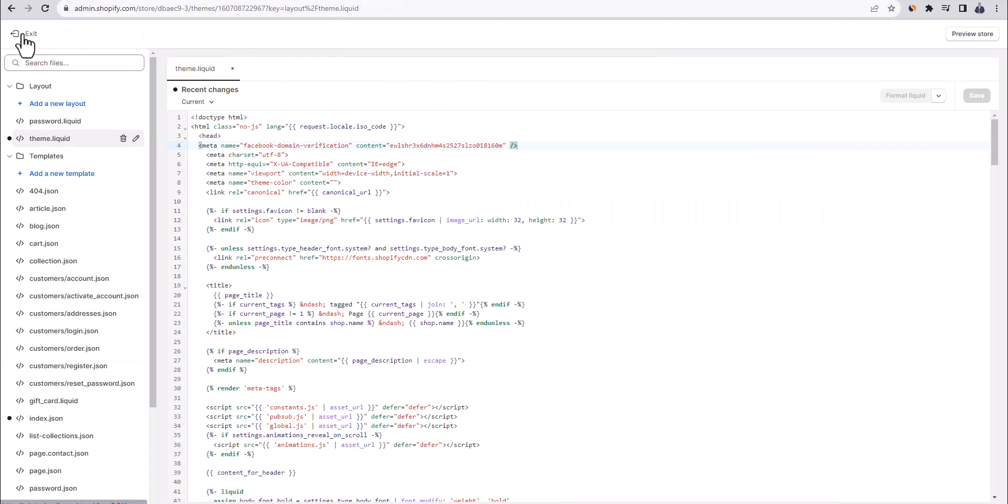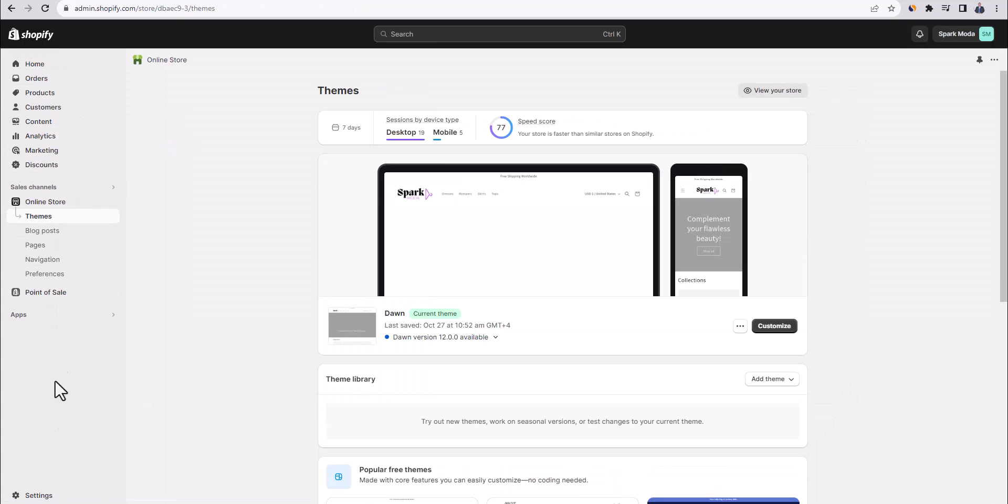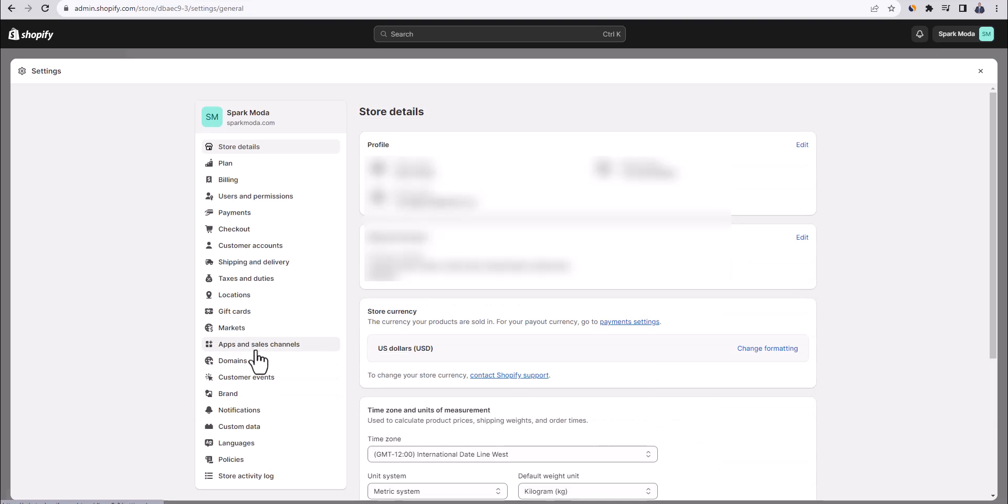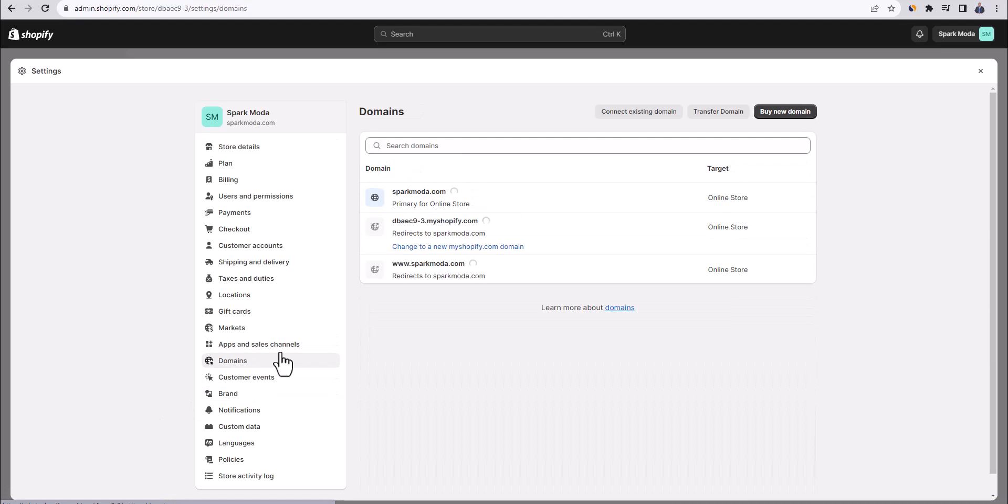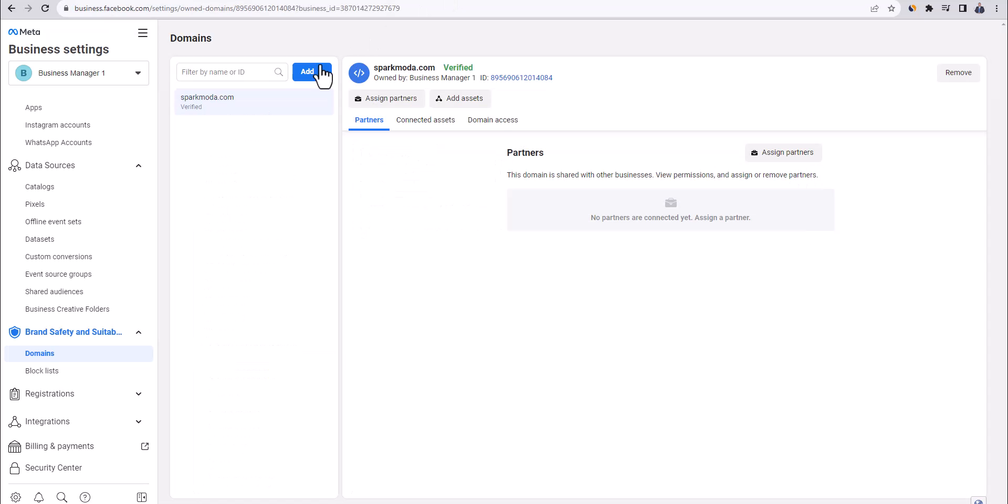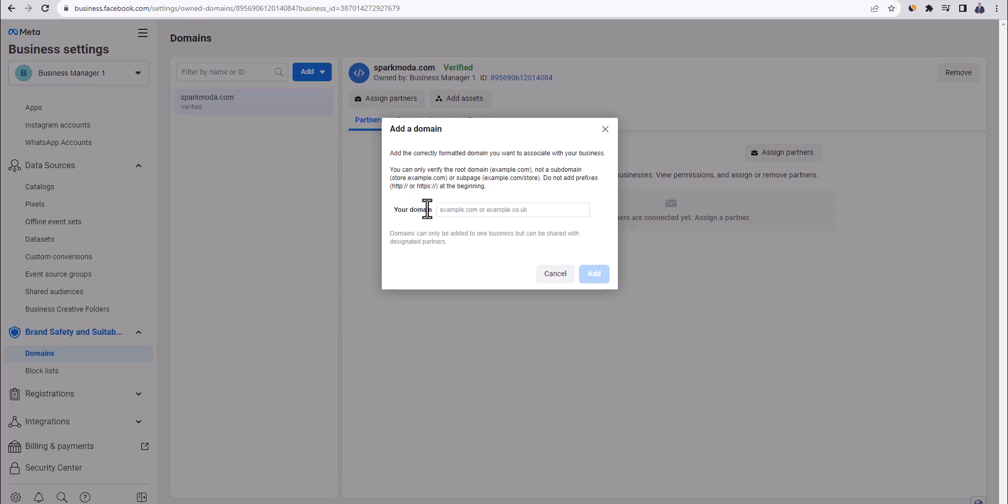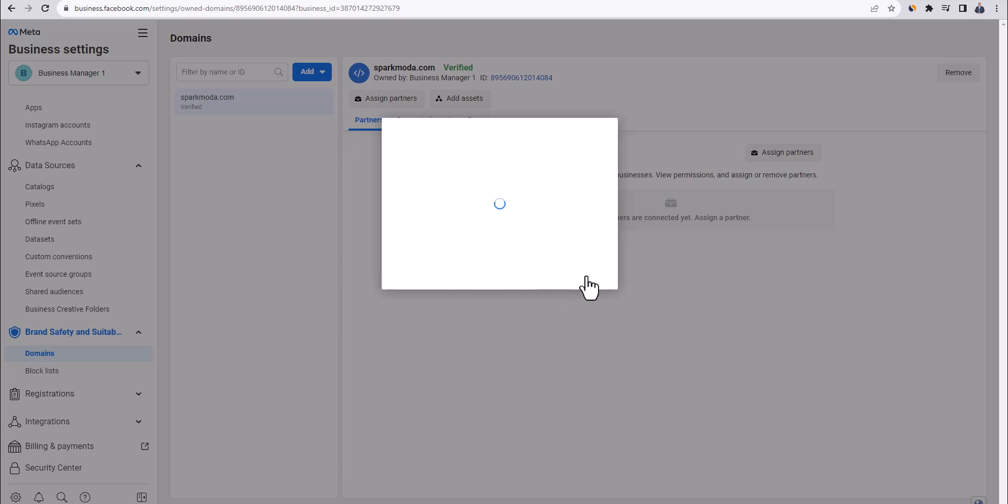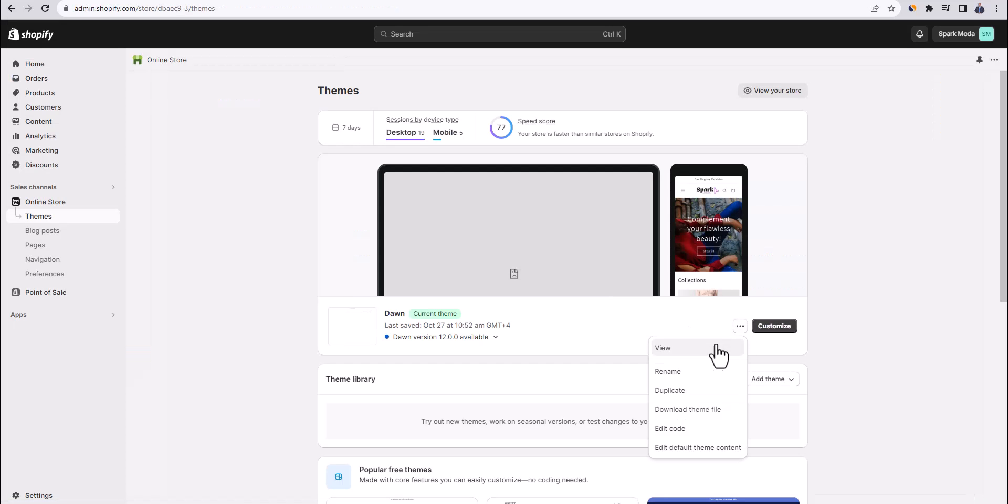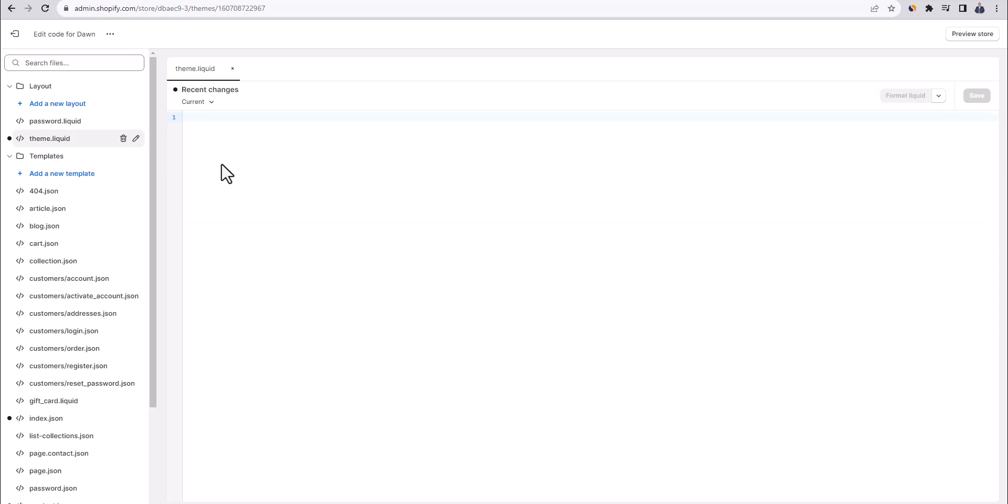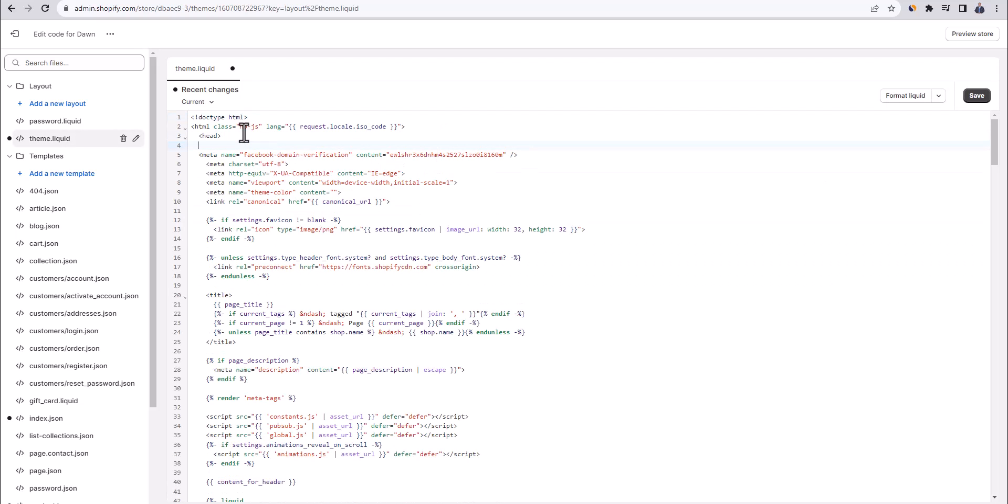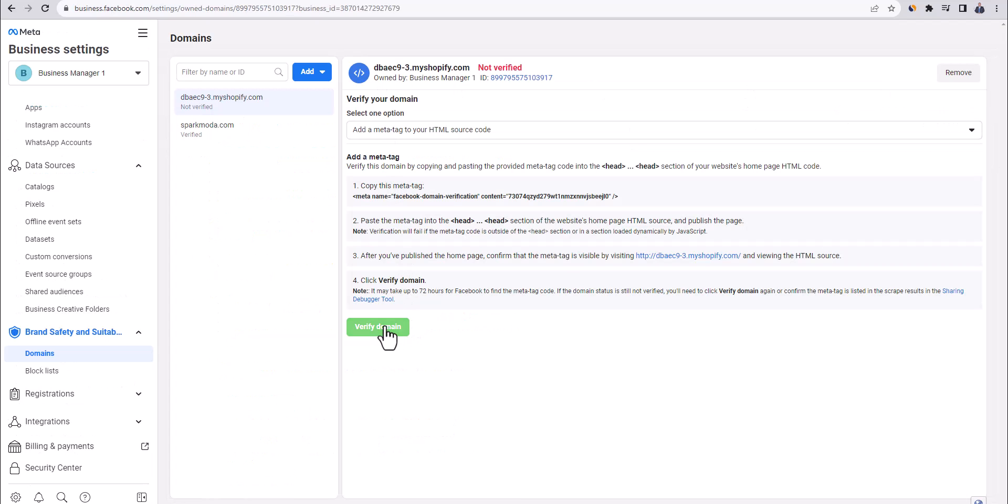Go back to Shopify, click on exit up here, and you will be directed to Shopify dashboard. What you need to do is to click on settings and then click down here on domains. Click on this Shopify domain. Copy it. And then go back to Facebook, click on add, and then select create new domain. Paste the domain here, and click on add. Copy the meta tag. And then follow the same steps. Click on edit code here, go to theme.liquid. Click on enter after the head here, and paste the meta tag in new line, and then click on save. Go back to Facebook, and click on verify domain.